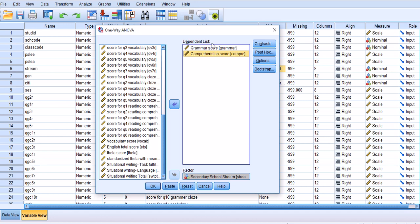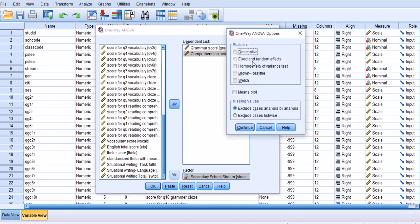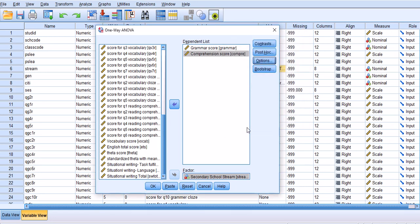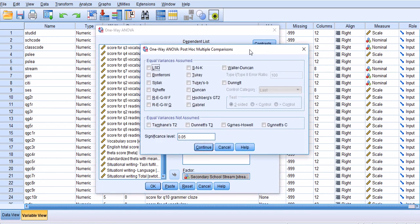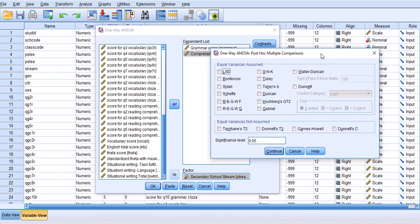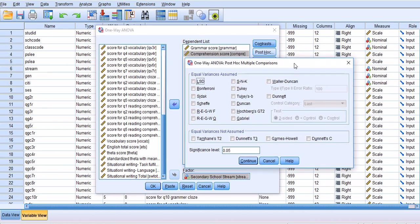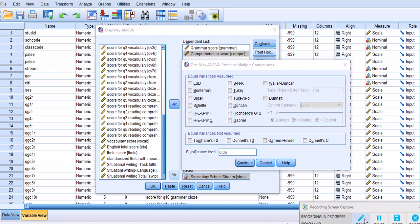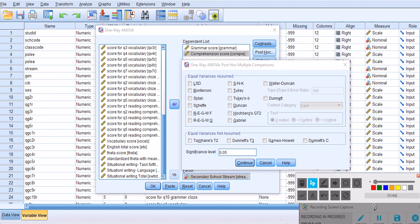For options, as you remember, I chose descriptives, homogeneity of variance test, Brown-Forsythe and Welch, but I didn't find time to discuss these two. I chose the means plot. What I'm going to do in this presentation is choose post hoc analysis and explain what these analyses are.